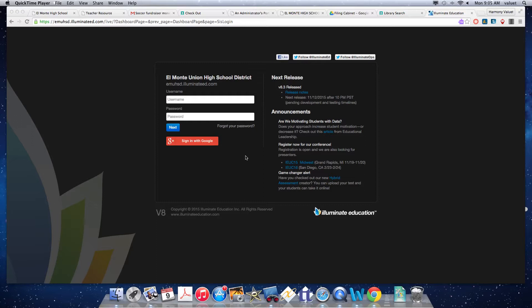This video is to show you how to create a manual assessment on Illuminate.